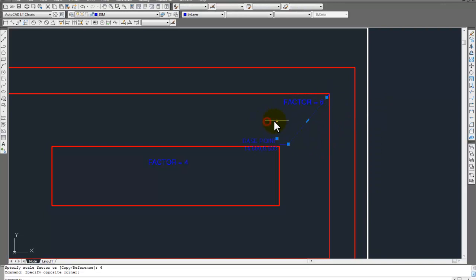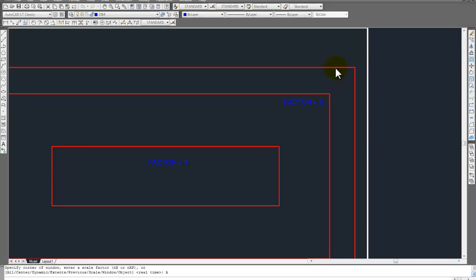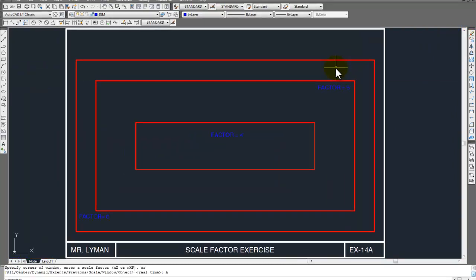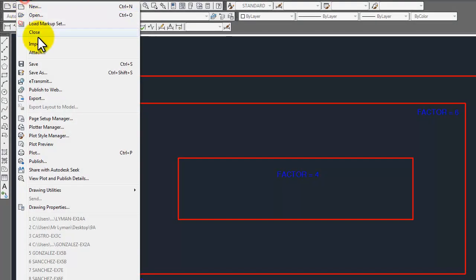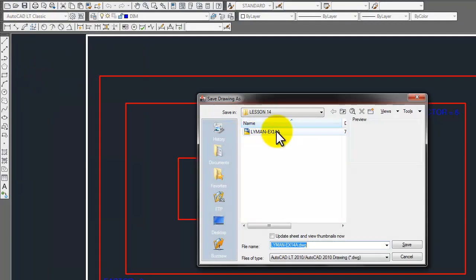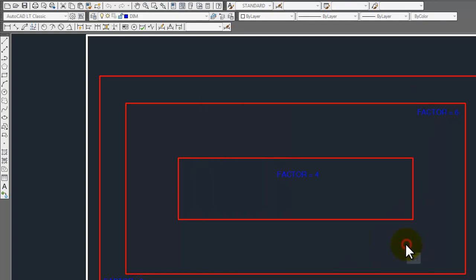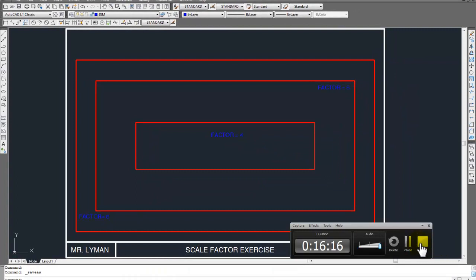We want to get rid of the multileader. Z, Enter, A, Enter. This is going to be 14B. Even though it's not in the book like that, I want you to have a 14A and 14B. Go File, Save As, and call this one 14B. Good to go. So let's go ahead and stop.